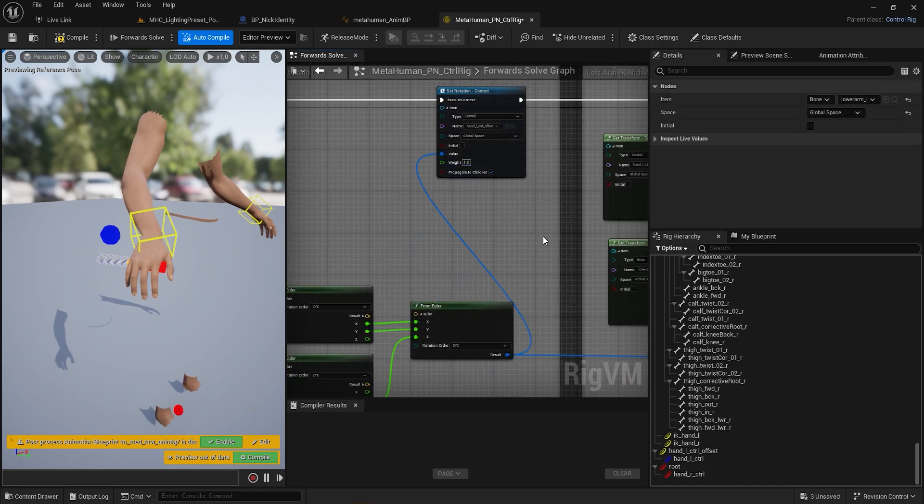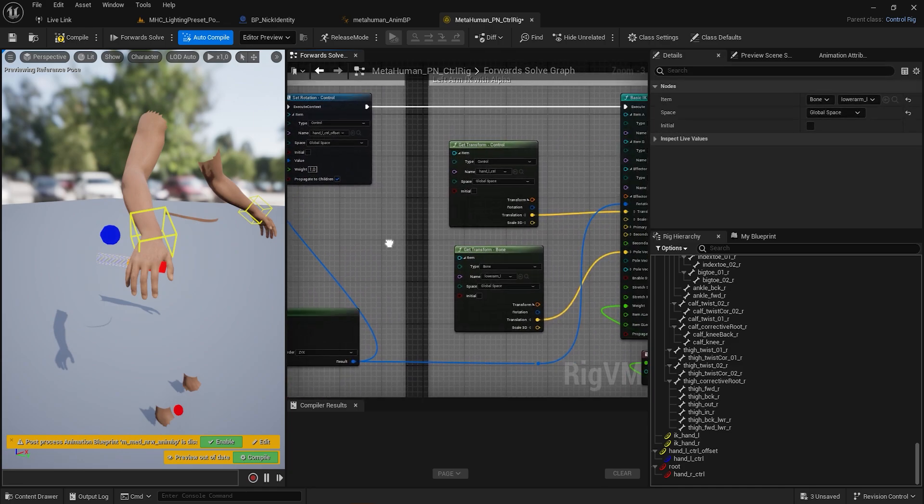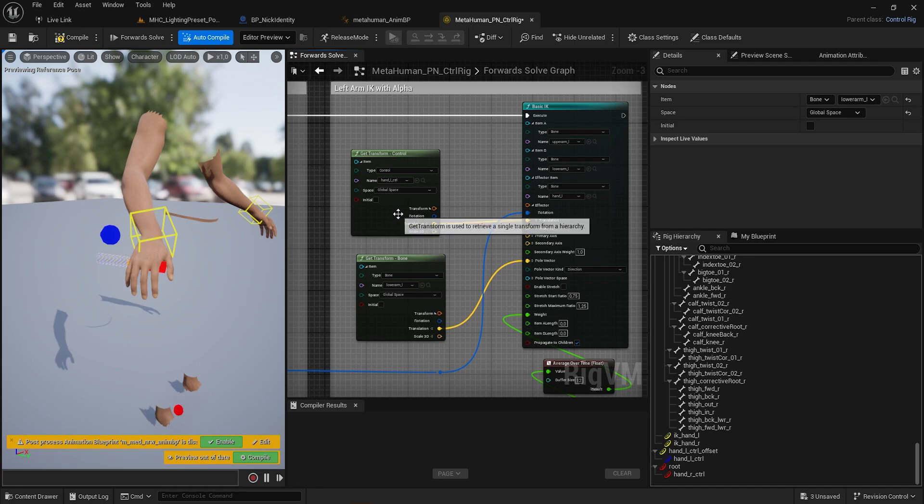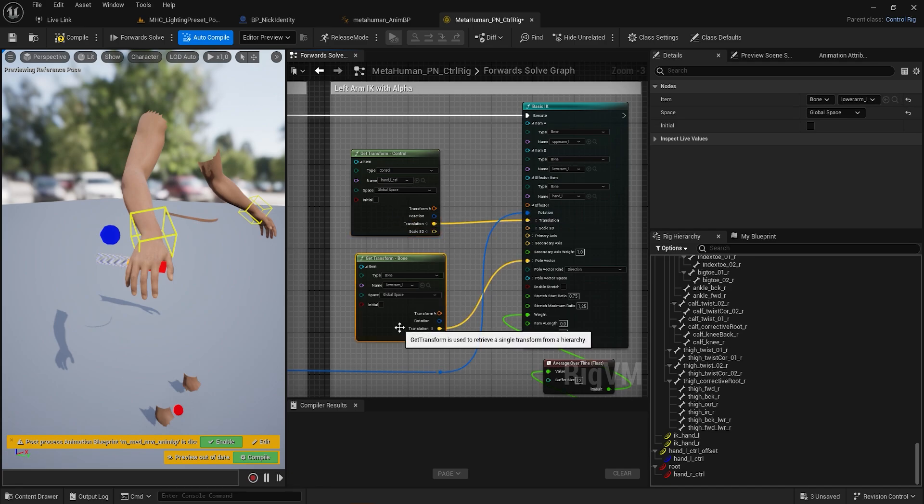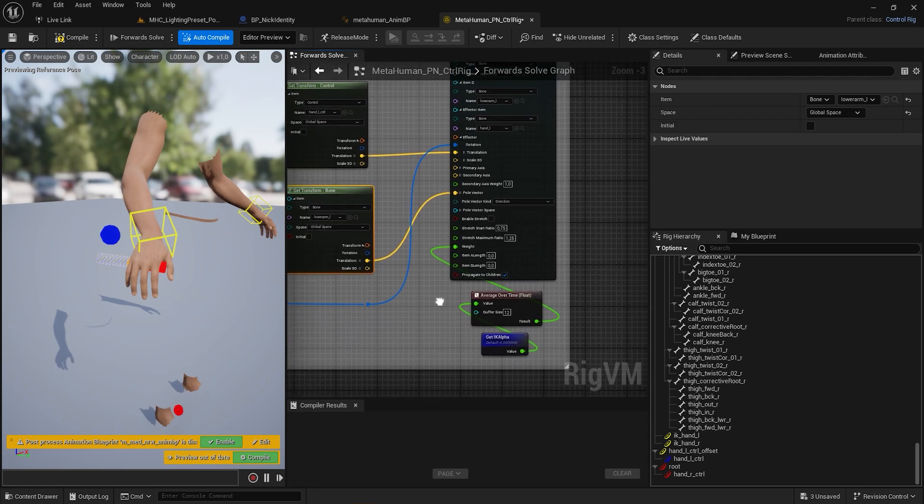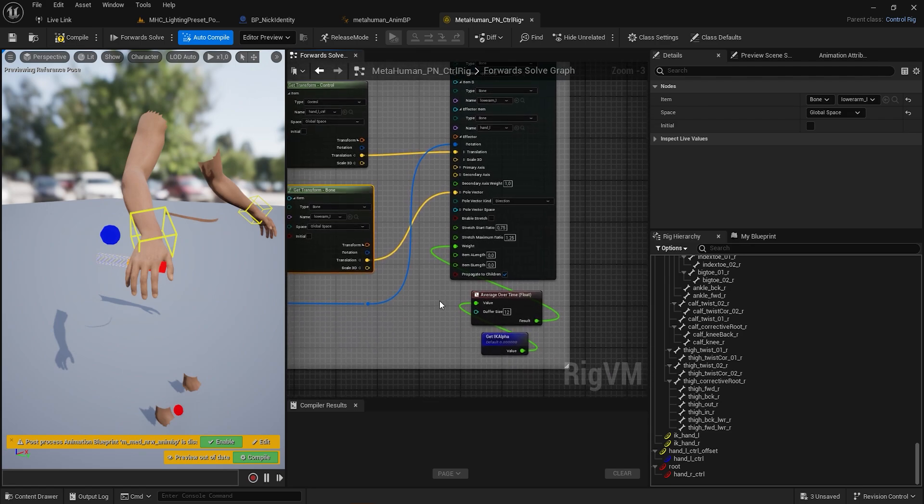Finally, use the Basic IK node to drive the left arm, using the HandL Control for the translation and the rotation blend created before. Use the IK Alpha to drive the weight with a bit of smoothing using the Average Over Time node.